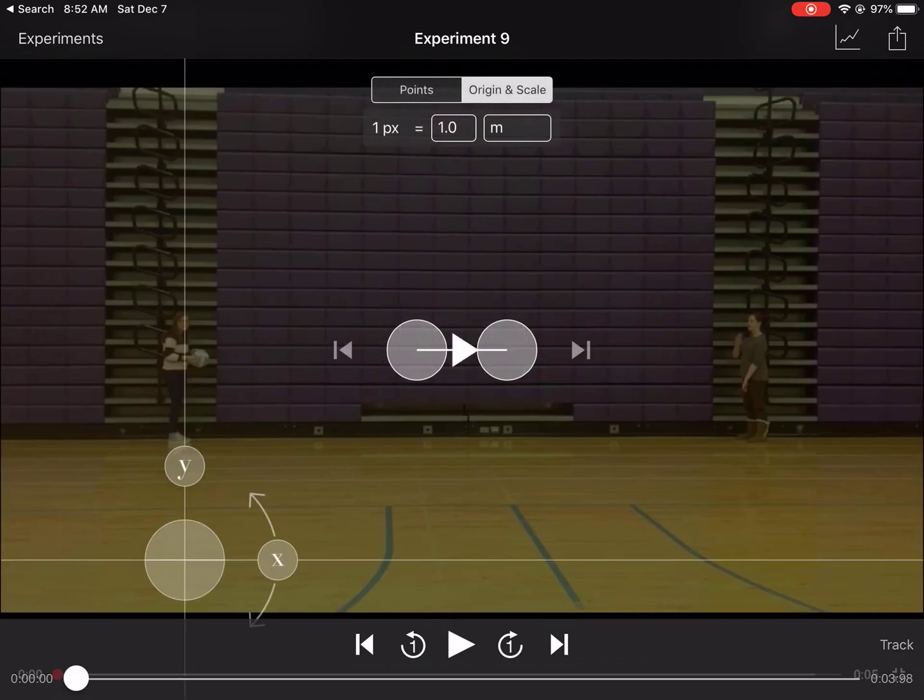Origin and scale is where you're going to identify where your axes are. And then also, you're going to tell the program and the app what is a known length.